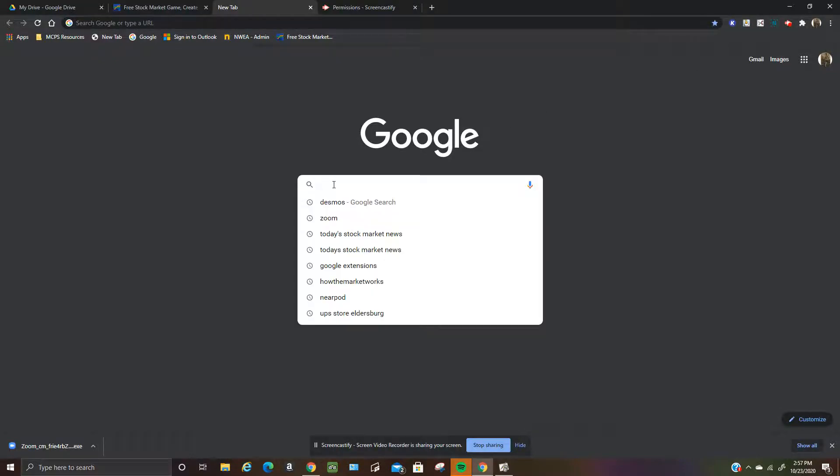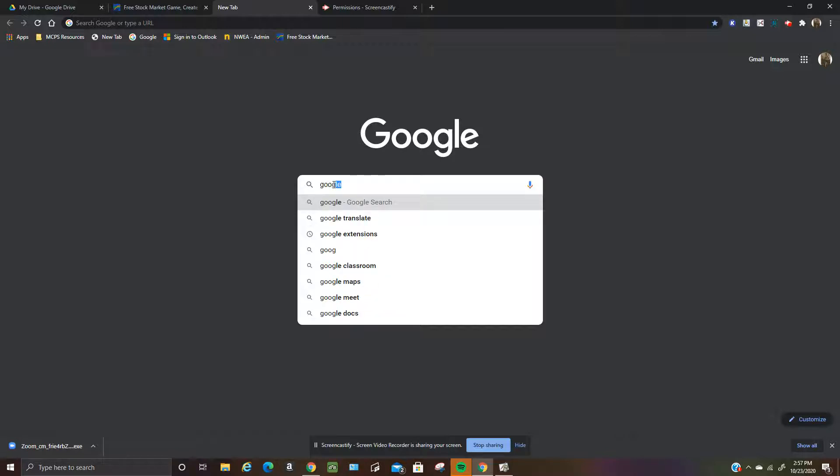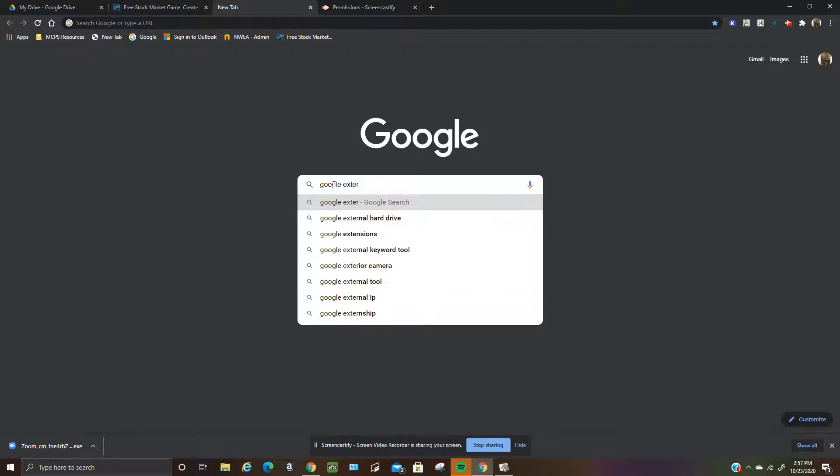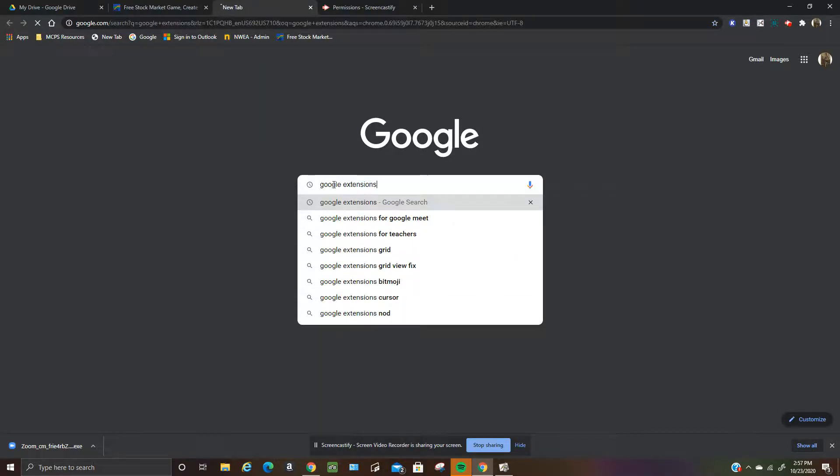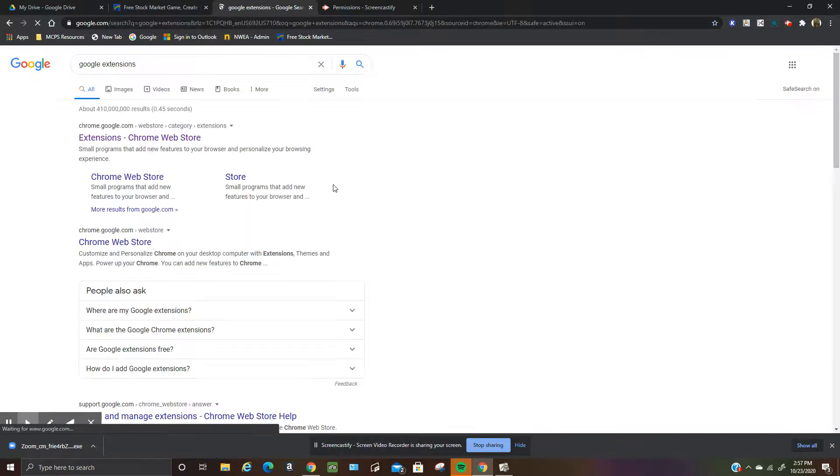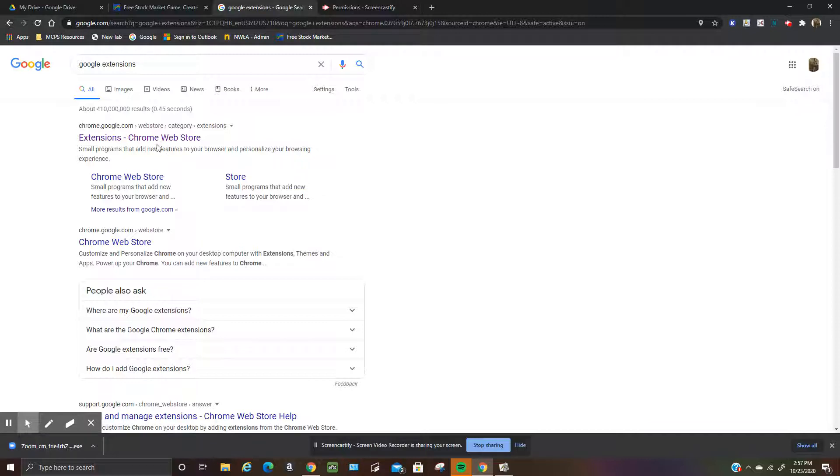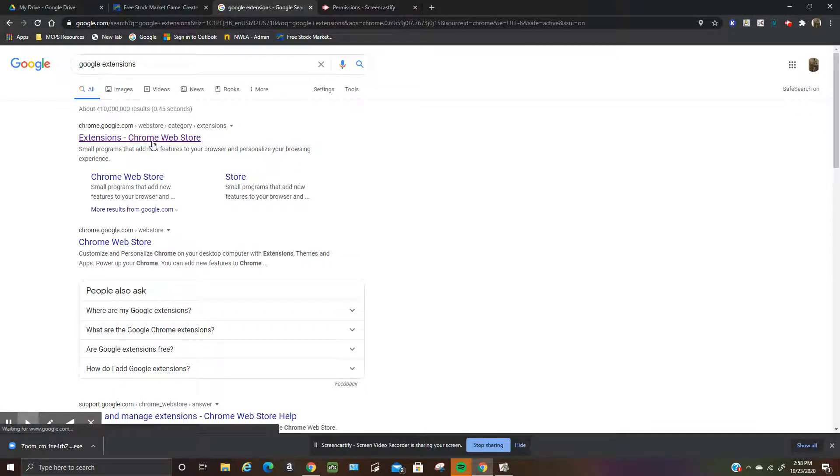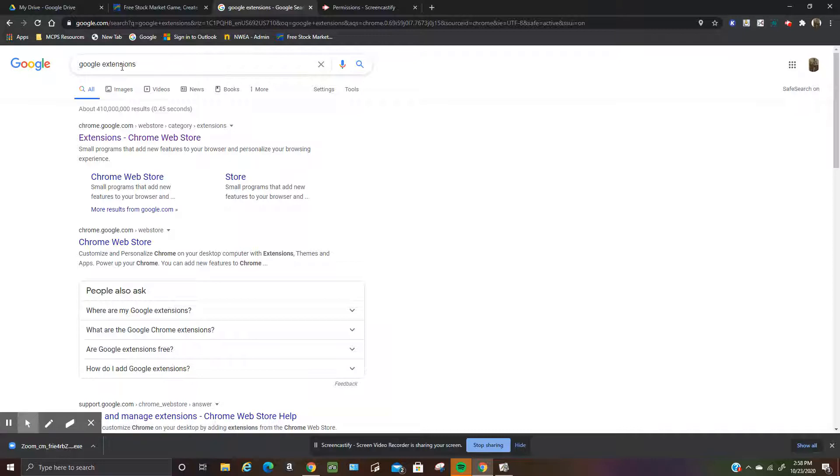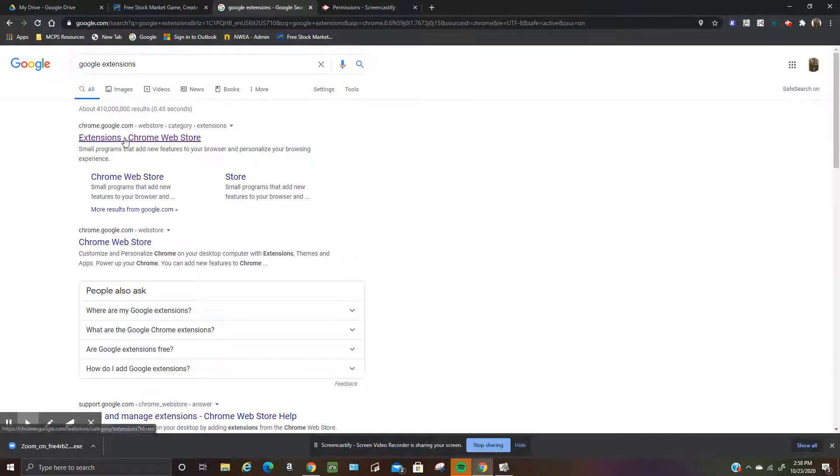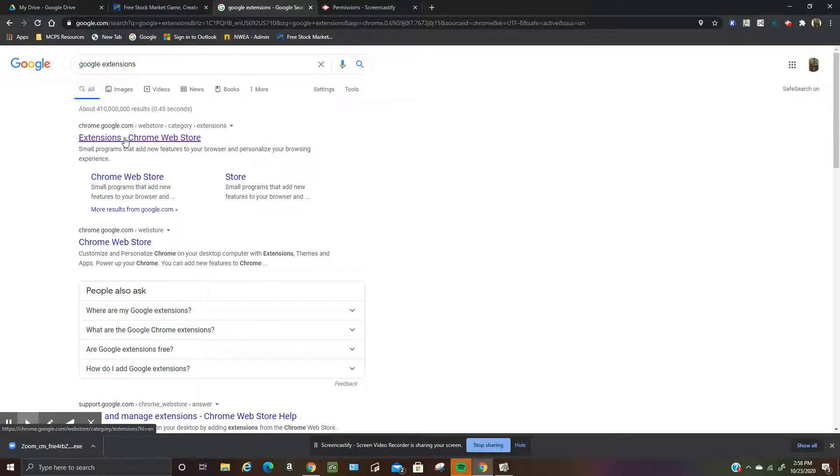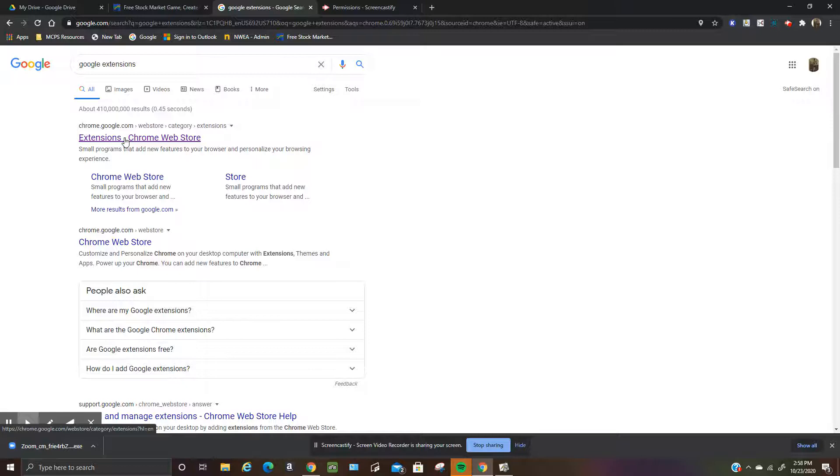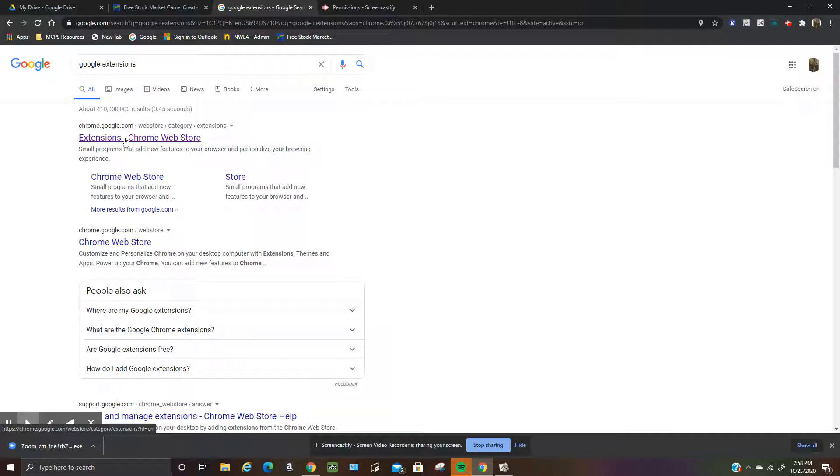So what you want to do is type in Google extensions in the search. And then you want to click on this first link here. So after you type Google extensions in the search bar, what should come up in the first link is extensions Chrome Web Store. So that's what you want. So click on that.